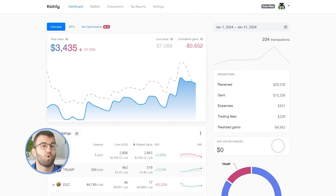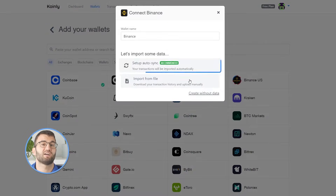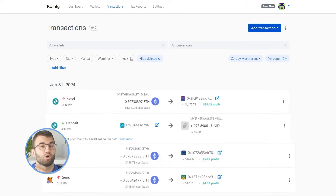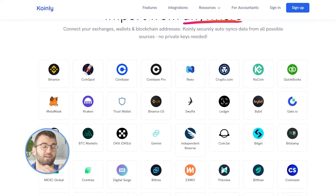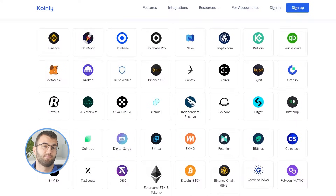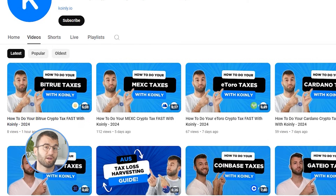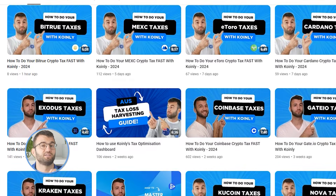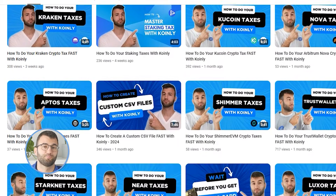Coinly is a crypto tax calculator that helps you do your taxes fast. The best part is that Coinly integrates super well with a stack of crypto platforms and it works automatically with accounting apps like TurboTax Canada. We've got a ton of videos on getting started with Coinly that you can check out separately, but to get started, you'll need your tax report from Coinly.